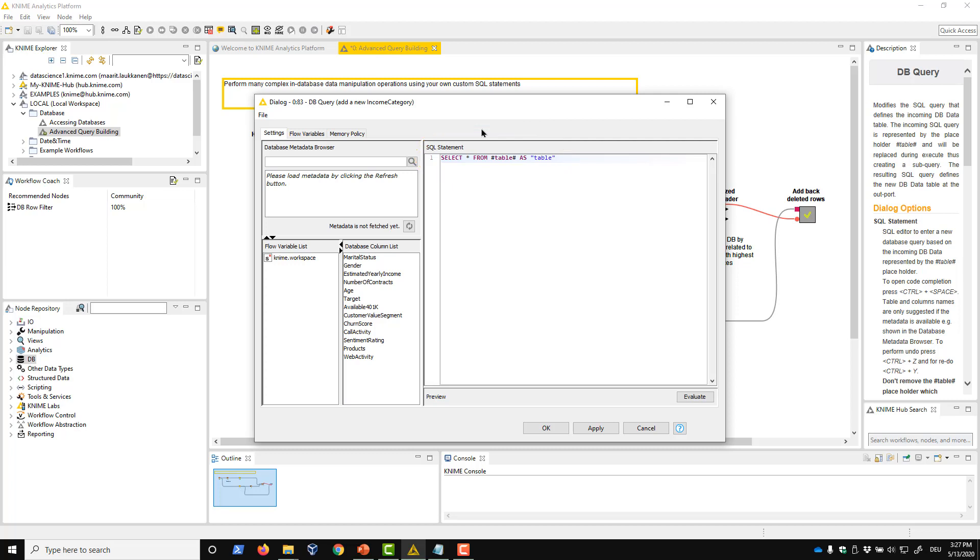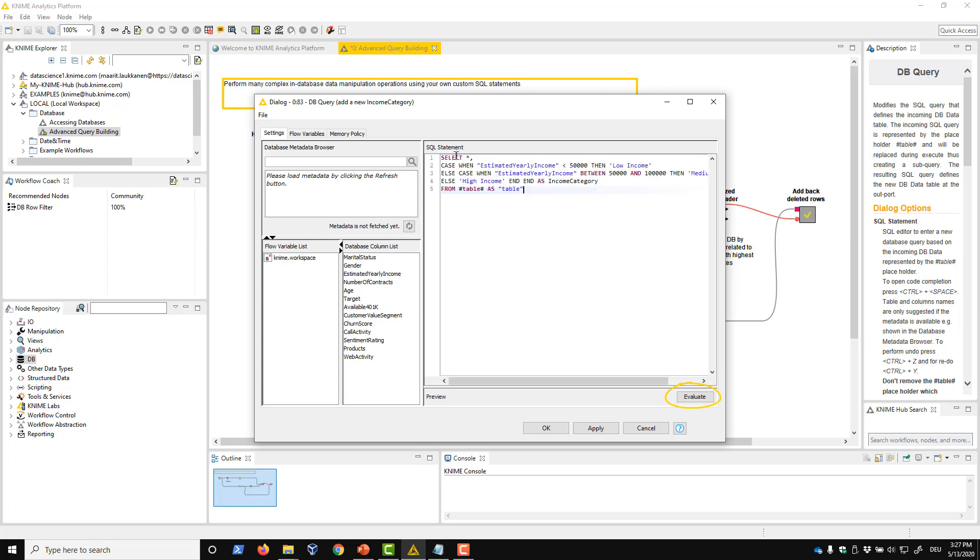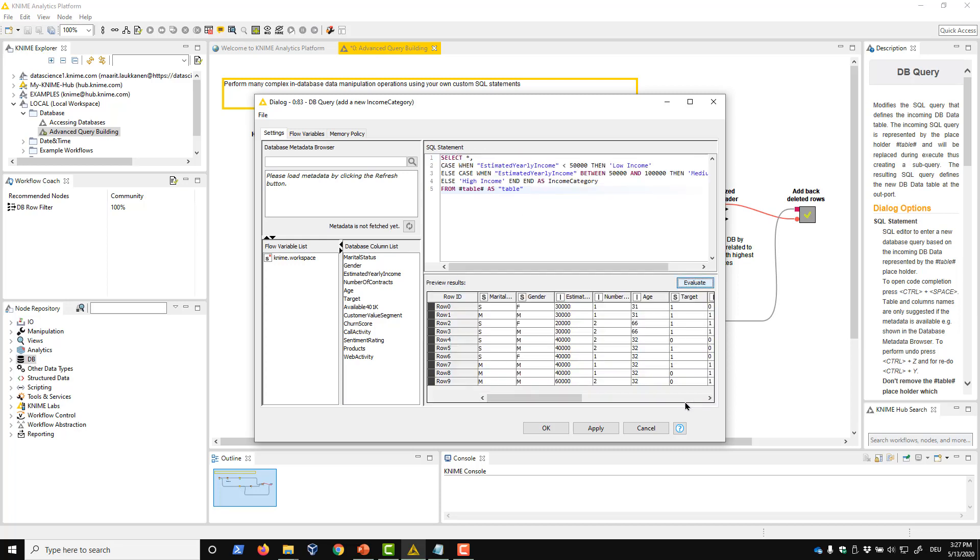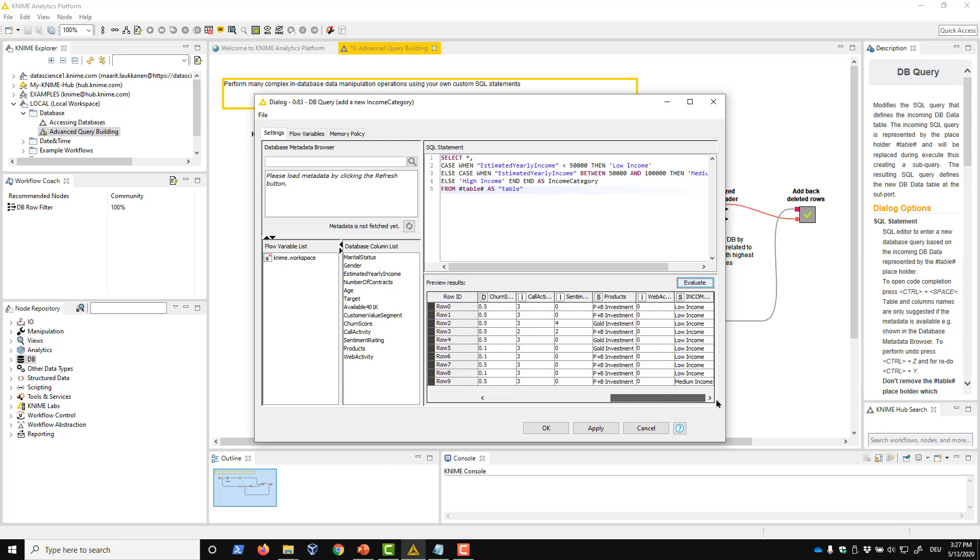During execution, this table placeholder will be wrapped by our own SQL statement, and the wrapped query will be provided in the node's output. We write the query to create the income categories and click this Evaluate button to check if it's correct. We click OK and execute the node.